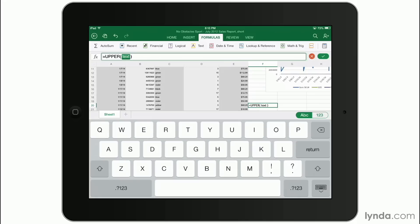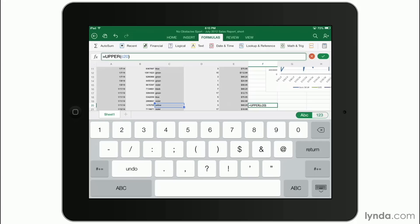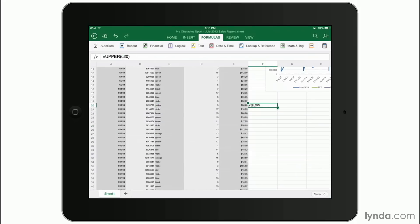For example, I'll put in uppercase, C20, hit the return key, move out of it. And I can see that it's made that change. It's done an uppercase version of what's in this cell. So it's very easy to enter in all your formulas.